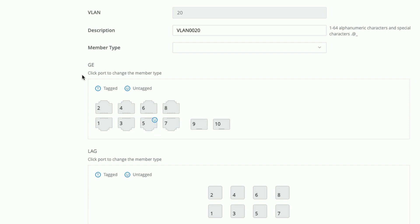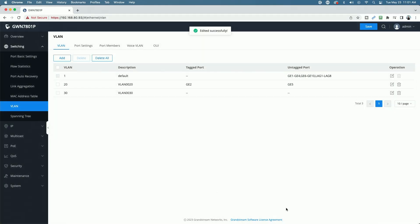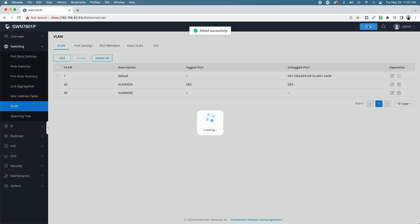What we do want to do, though, is I'm going to take port number 2, which is the port that the switch is connected to the router. We're going to take that and make that a tagged port, so that'll become our trunk port. So we have number 2 as our trunk, and then number 5 as our untagged port. Let's go ahead and say OK, and let's click Save.